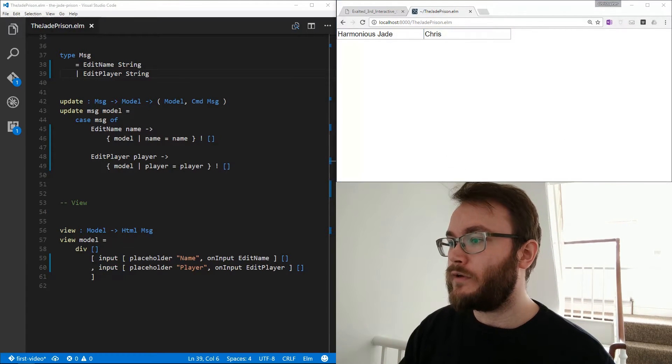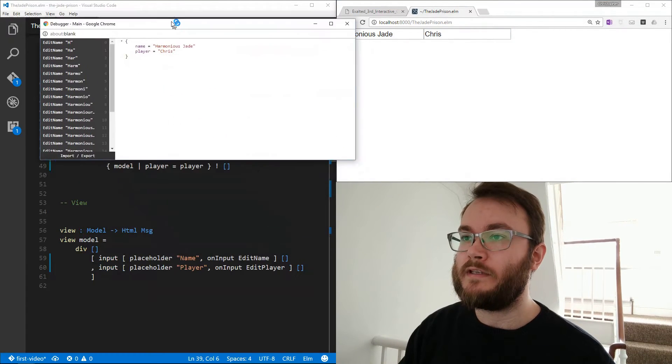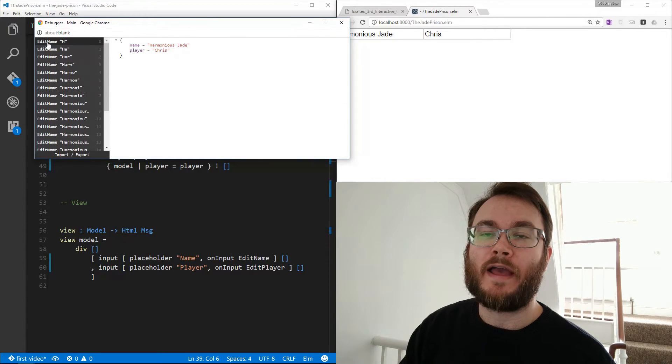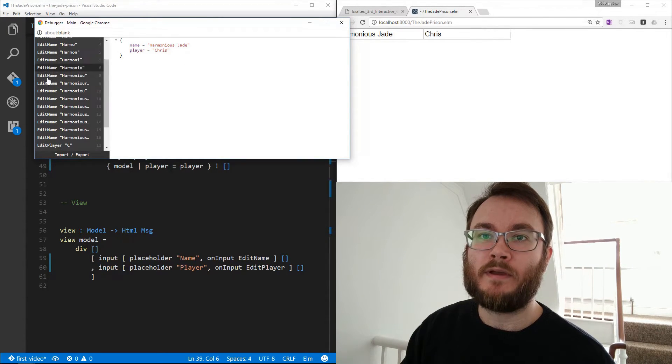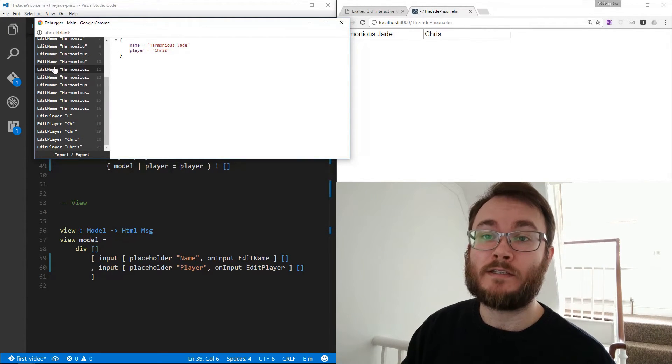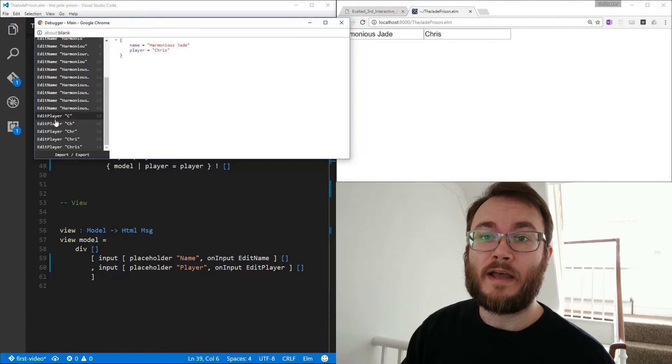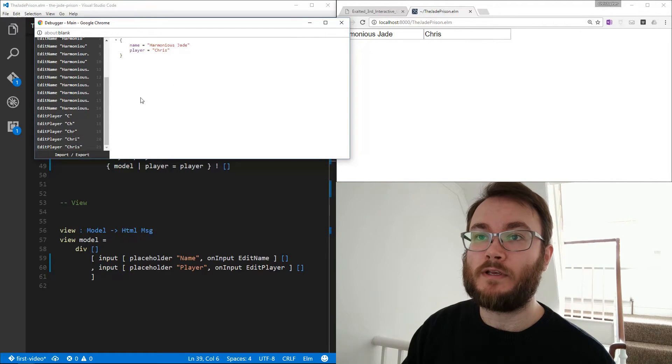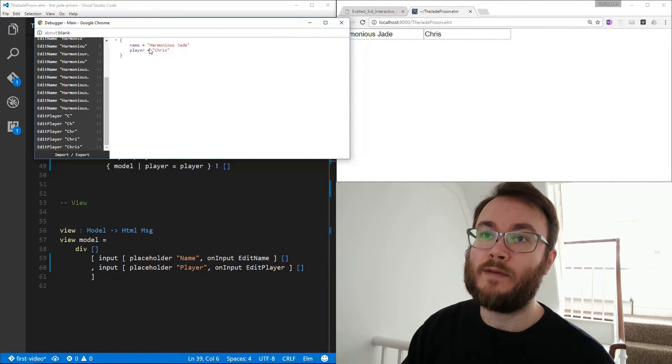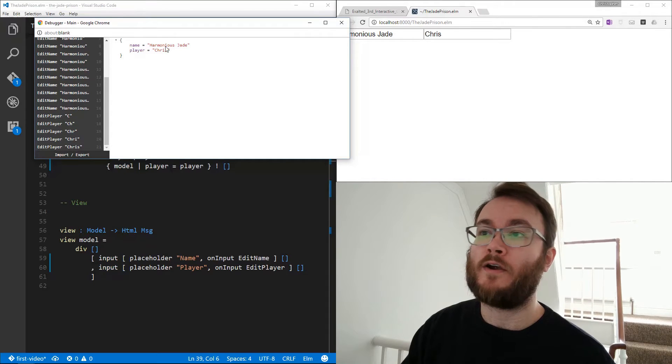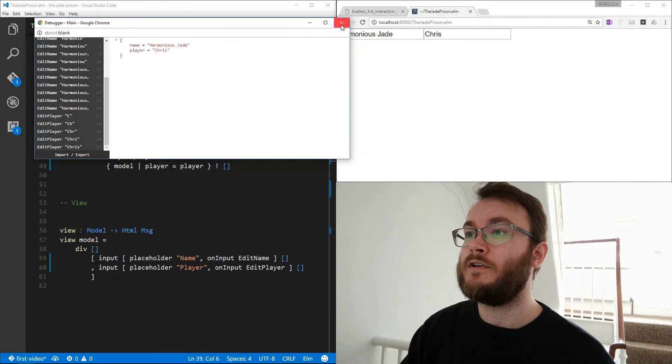So if we look at the debug log again, we can see here we've got all of our edit name messages coming into our app and our edit player messages as well here. And we've got our name and our player all correct in our model. Great.